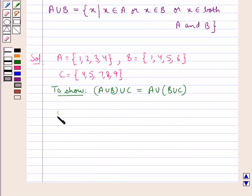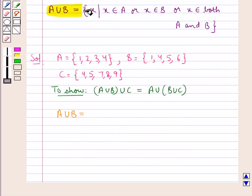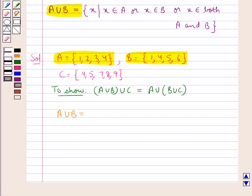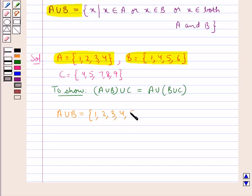First of all, we will find A union B. From the key idea, A union B is the set of elements that belong to set A or set B or both sets A and B. When we consider sets A and B, the elements that belong to both sets A and B would be 1, 2, 3, 4, 5 and 6. So A union B is the set containing the elements 1, 2, 3, 4, 5 and 6.